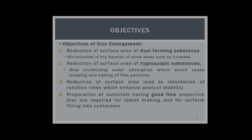Number two, reduction of surface area of hygroscopic substances that absorb water, thus minimizing water absorption which would cause lumping and caking of fine particles. Number three, reduction of surface area leads to retardation of reaction rate and enhances product stability.